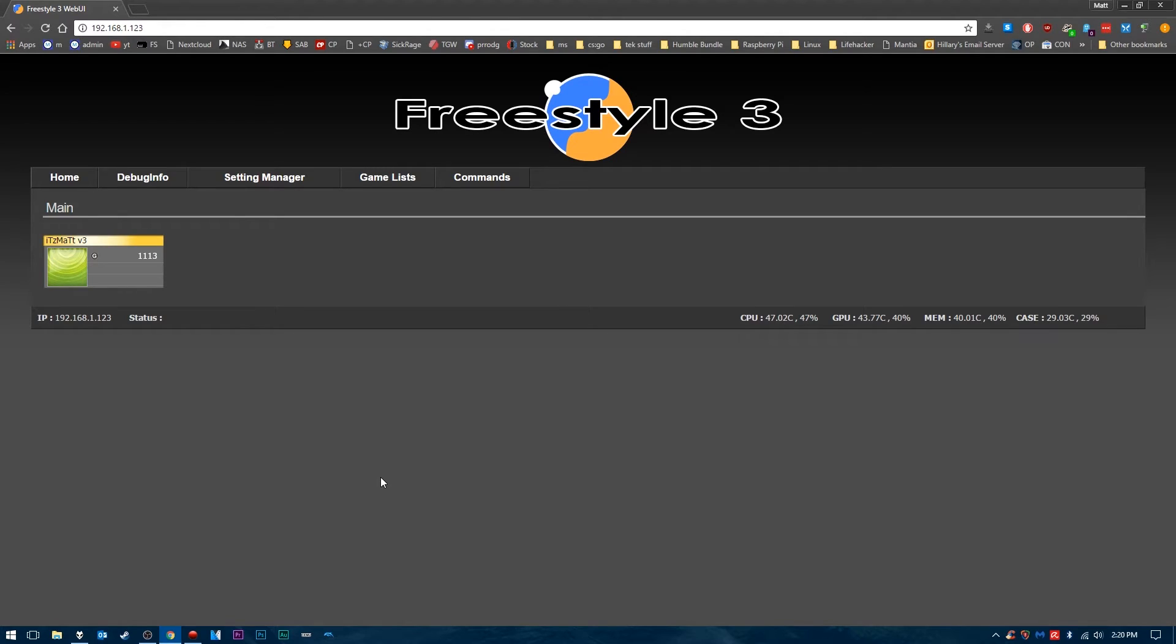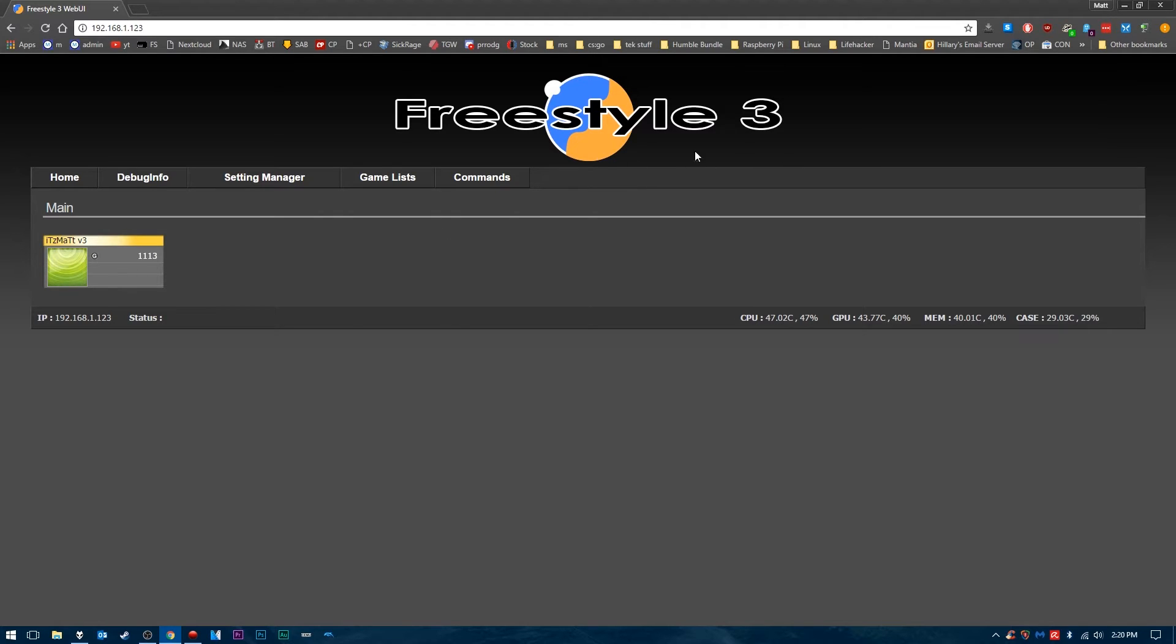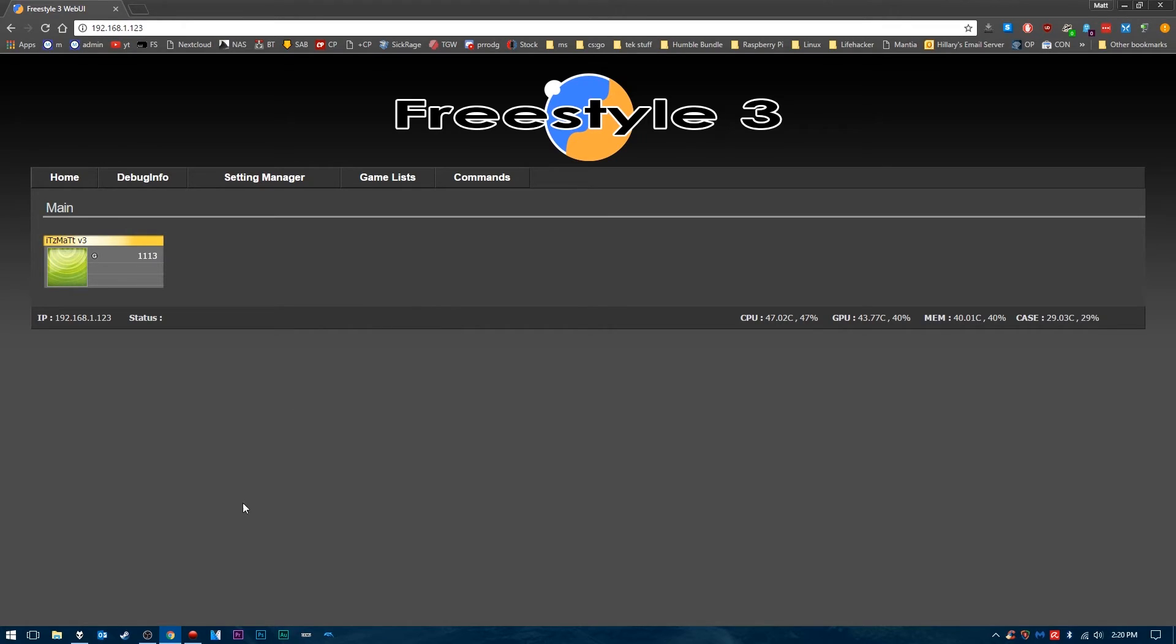Hey guys, Matt here, Mr. Matt Darnell. This is another JTAG and Reset Glitch Hack tutorial. I'm going to show you how to access the Freestyle Dash 3 web user interface on your PC, Mac, or really any computer with a web browser. This is very useful, and I'll show you all the capabilities once I show you how to connect to it.